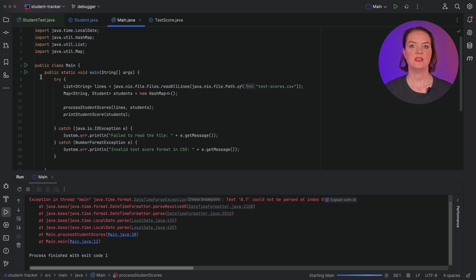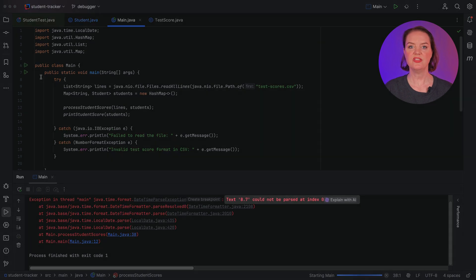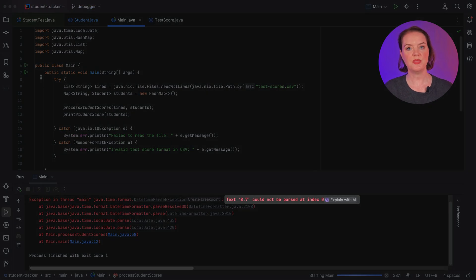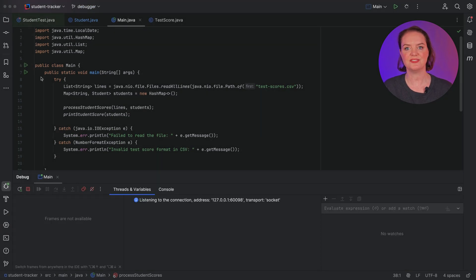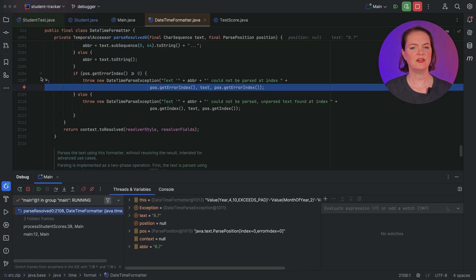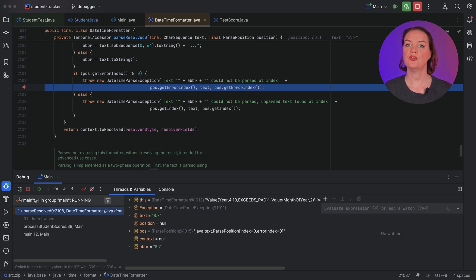As we can see, the value 8.7 cannot be parsed as a DateTime, which makes sense. But where does this value come from? To find out, we can go back in the call stack.